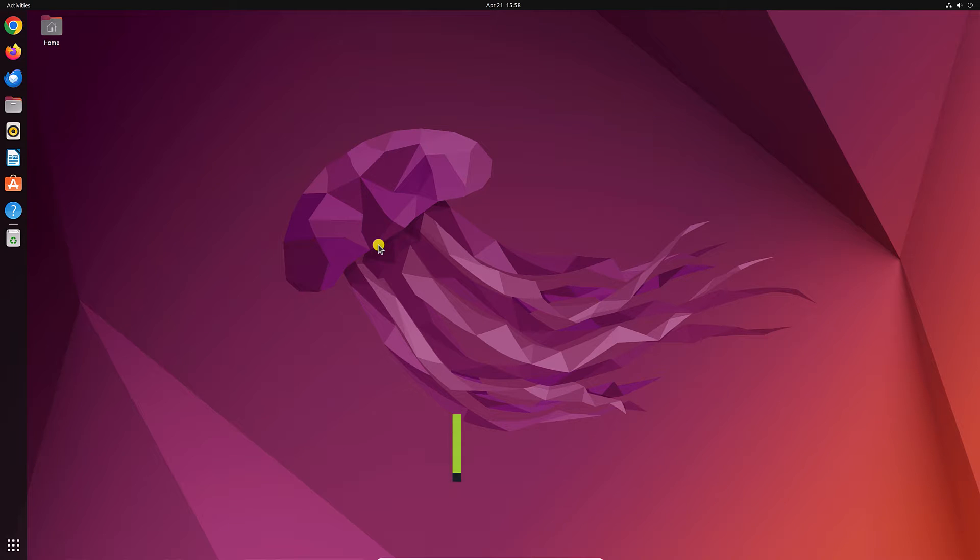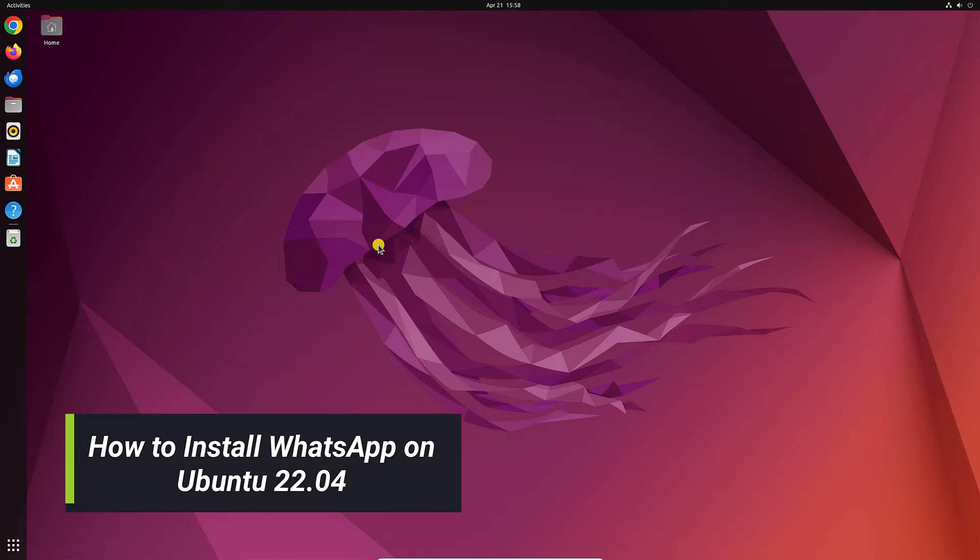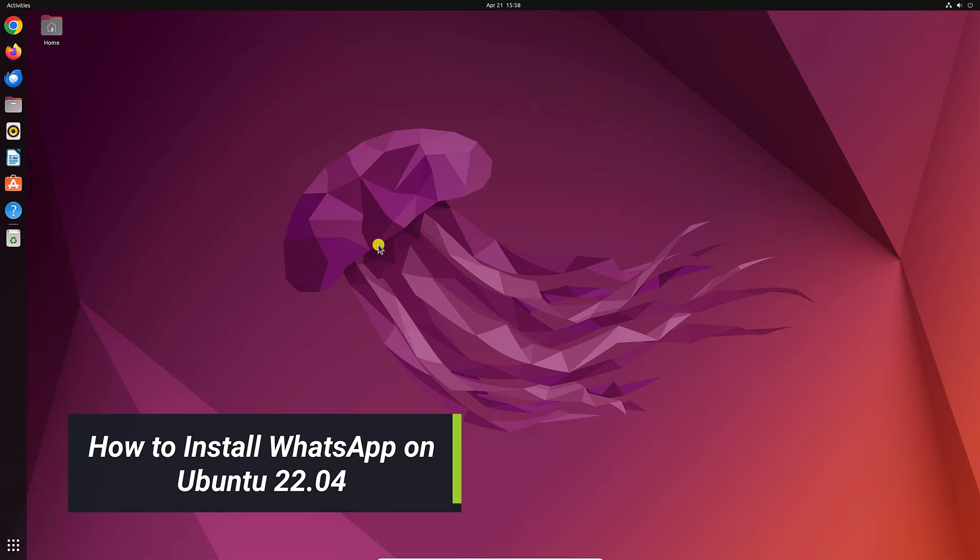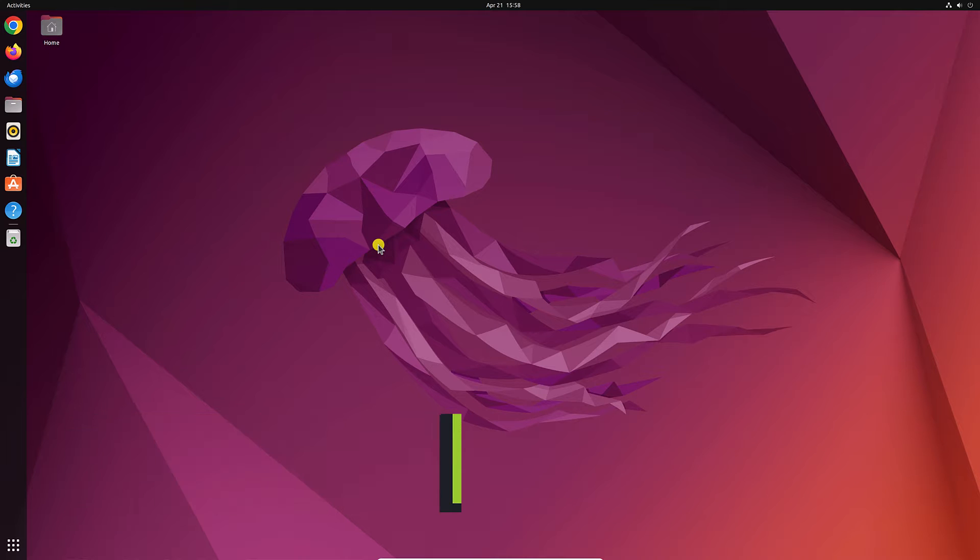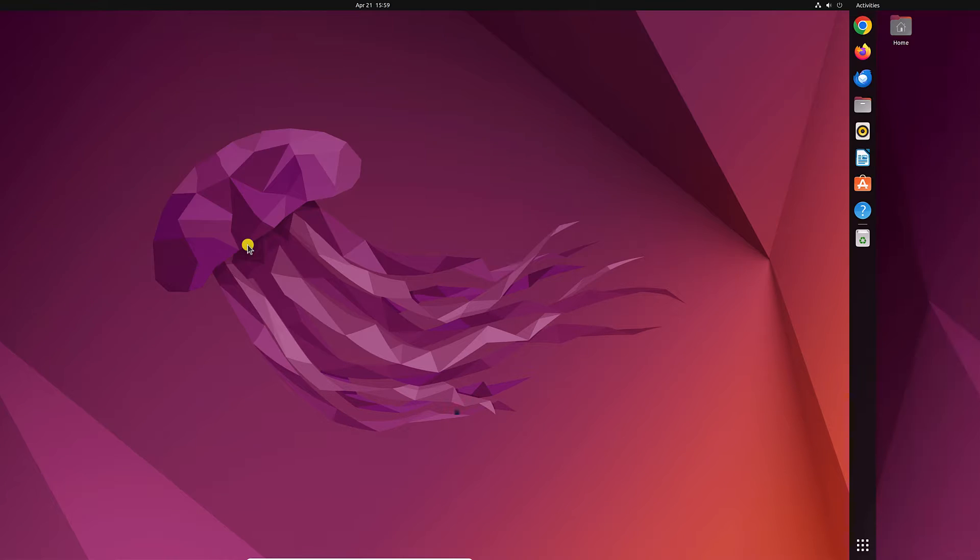Hello everyone, I'm back with another video. In this video, we'll discuss how we can install WhatsApp on Ubuntu. So that's been said, let's get started.